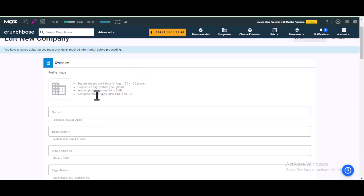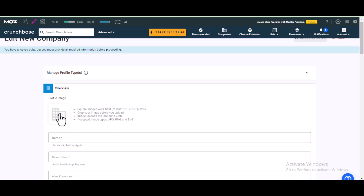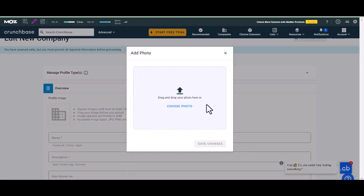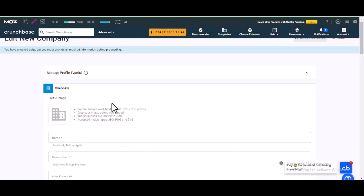At this point, you're going to add the logo of your site. Click here to add it, then click to choose the logo of your site.